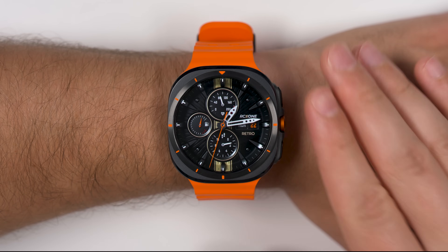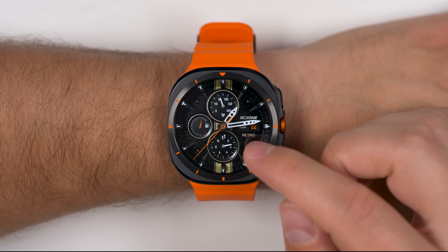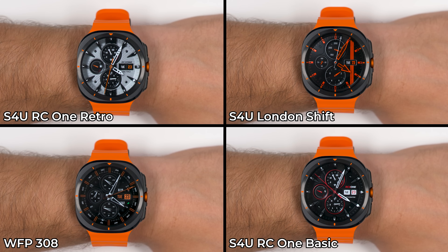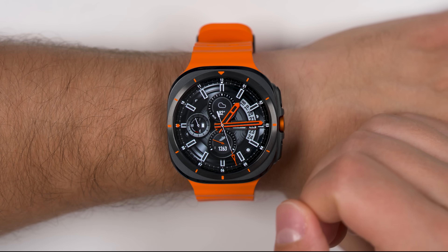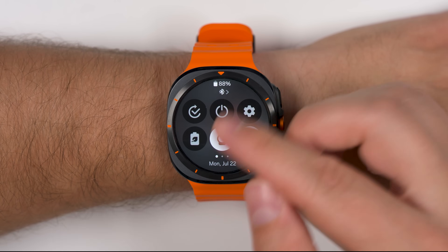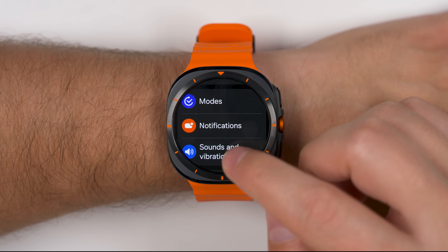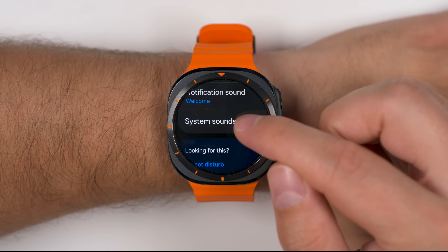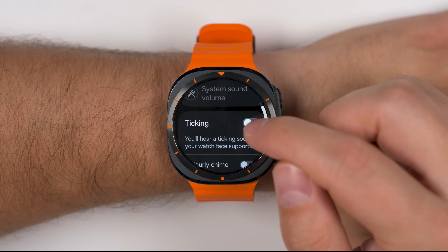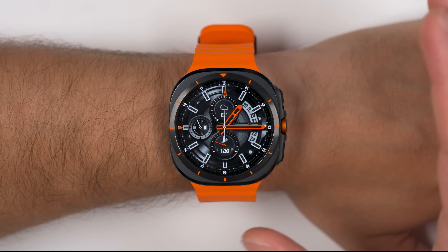If you want your Watch Ultra to feel more like a traditional watch, you can download more realistic-looking watch faces from the Play Store. You could also use one of Samsung's official analog watch faces. Then swipe down for quick toggles, tap the settings icon, go to Sounds and Vibrations, scroll to the bottom, and then back up to System Sounds. You'll see a ticking option that adds a slight ticking sound to the second hand, adding a bit of realism.